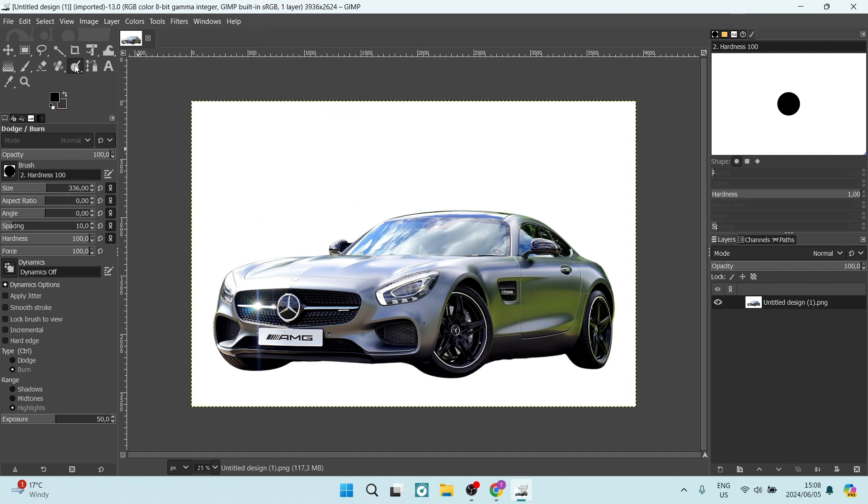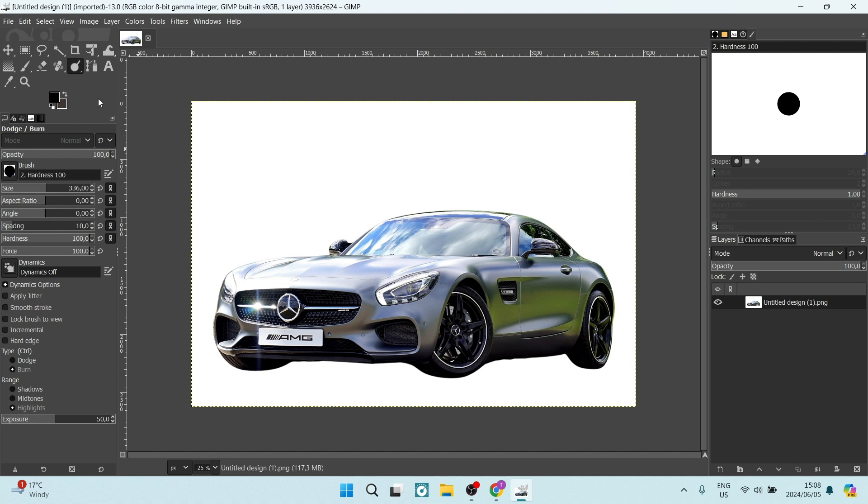So once this dodge and burn is selected, we're going to come down here and if you're not seeing these options, you can just double click it and you'll get these options and you want to make sure under type, you've got burn selected.